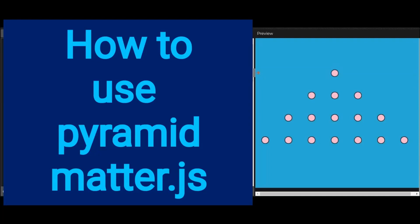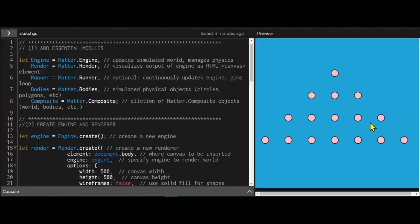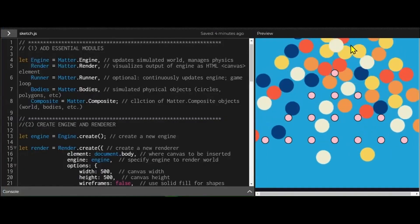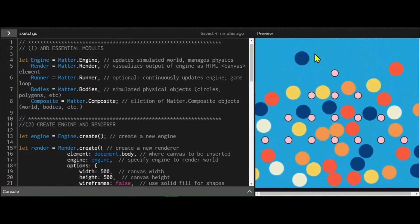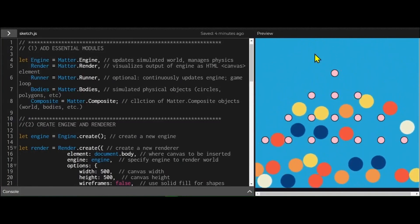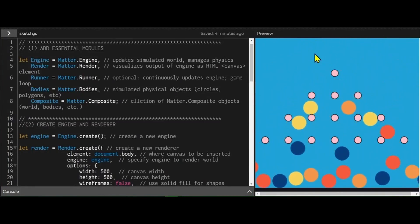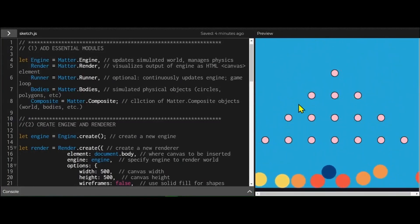Hi everybody. In this video we're going to learn how to make a pyramid of objects in Matter.js. So here I have a pyramid of shapes and when I shoot the balls they just bounce off or go through the pyramid of circles. So let's see how we can create this pyramid of shapes.